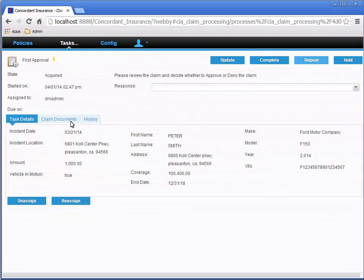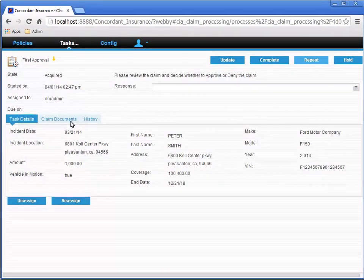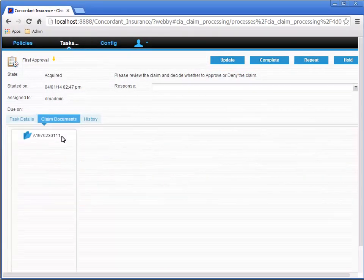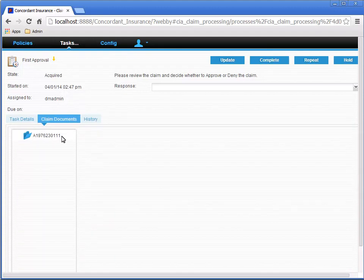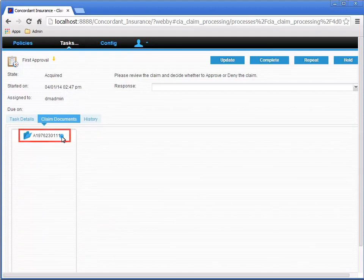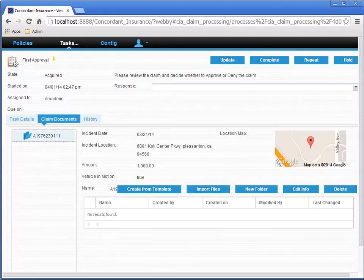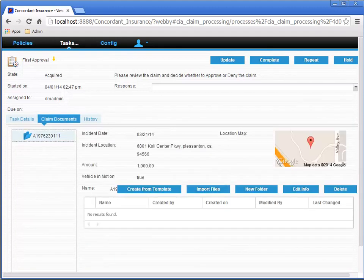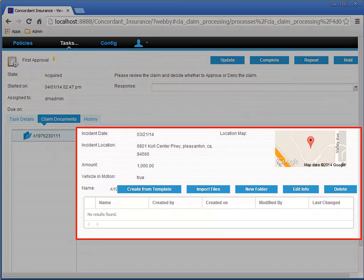Now let's look at the Claim Documents tab. So in the Claims Document tab, we can click the folder in the tree view. The same view claim page that we configured before is shown next to the tree view, so we can review the details.